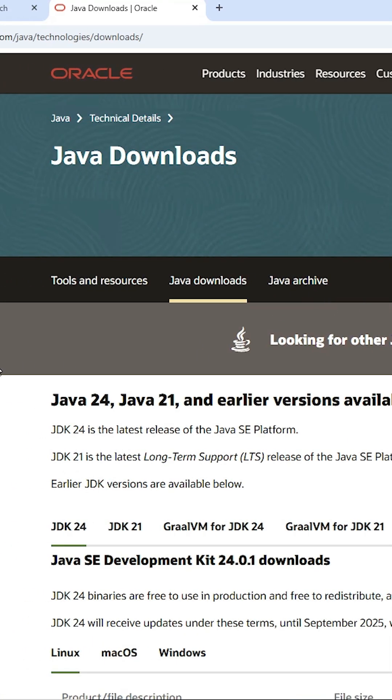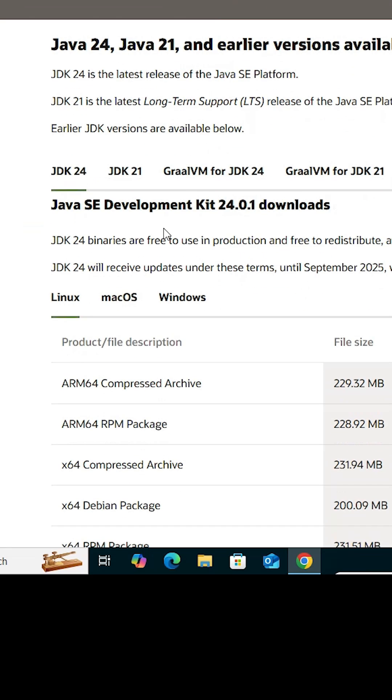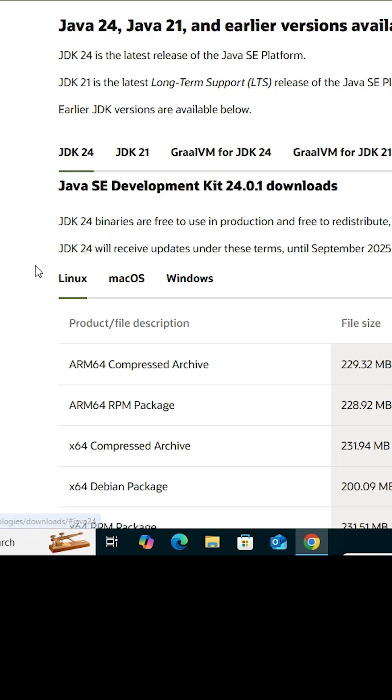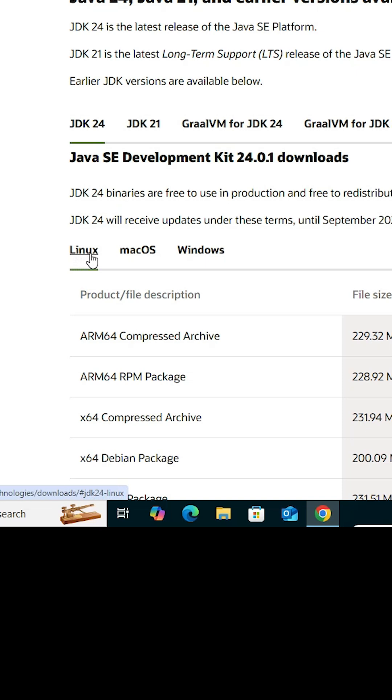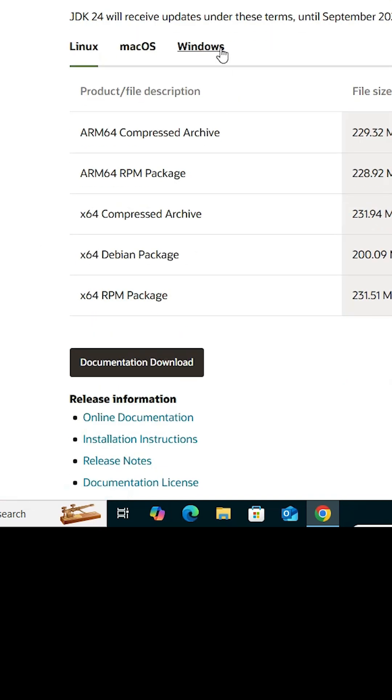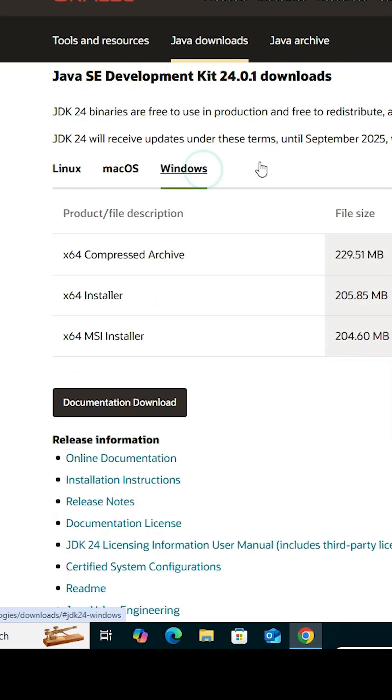In download Java, scroll down here and we find JDK24. Click on JDK24 or the latest version that you find. After that here we find Linux, Mac OS, Windows. Click on Windows.